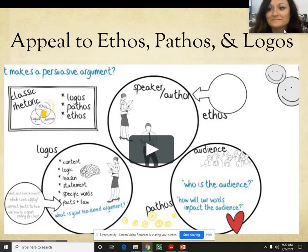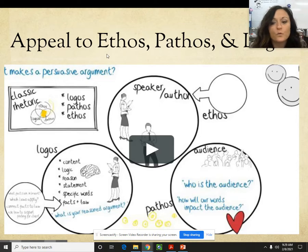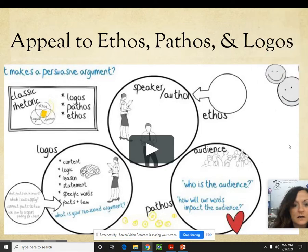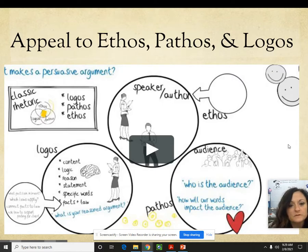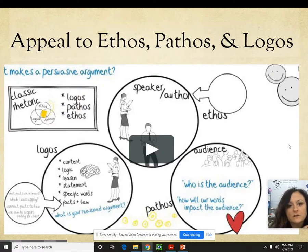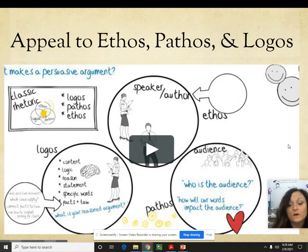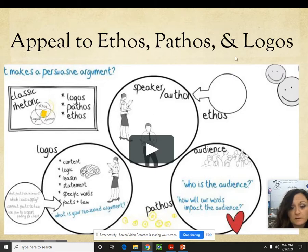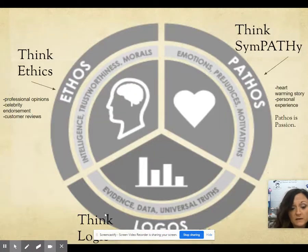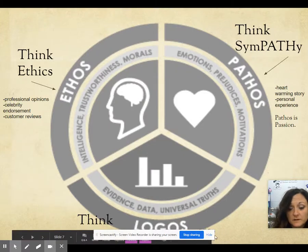One thing you need to think about when writing your argument — there are these Greek terms called ethos, pathos, and logos. Keeping these three things in mind while you are writing your essay will help you have a stronger argument. I'm going to go to the next slide so you can see what I've done to explain each one. You can pause the video if you'd like to see the overview further.